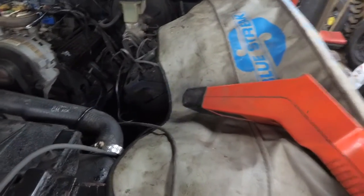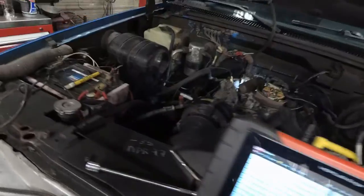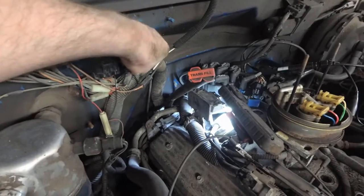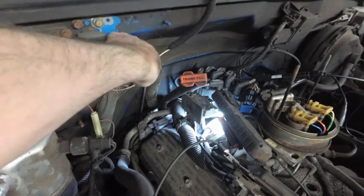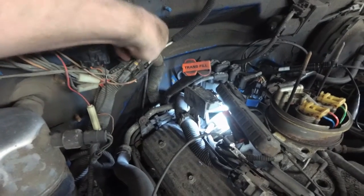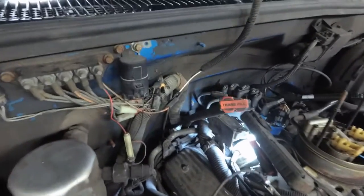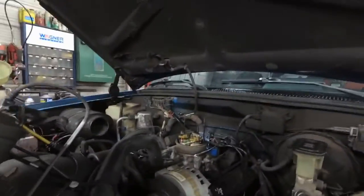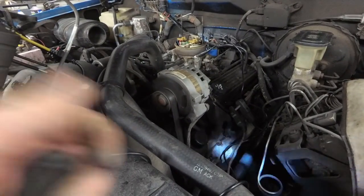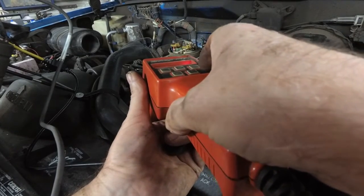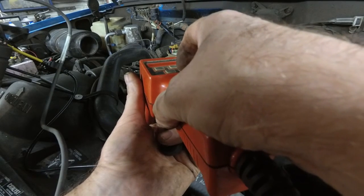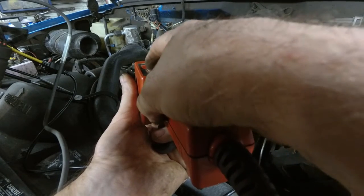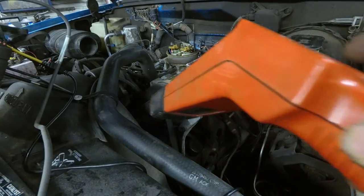We're also going to check the base timing on this thing which is supposed to be zero according to this. We used to set it about two degrees advanced, but to do that you have to remove this T-shaped cover and disconnect this set timing plug back there. Put it in the base timing and that will set a flag code for the electronic spark timing circuit. That's the set timing connector or the electronic spark timing connector. We'll check the timing now with the timing light.